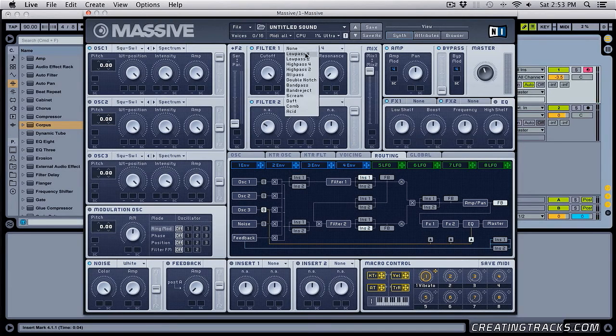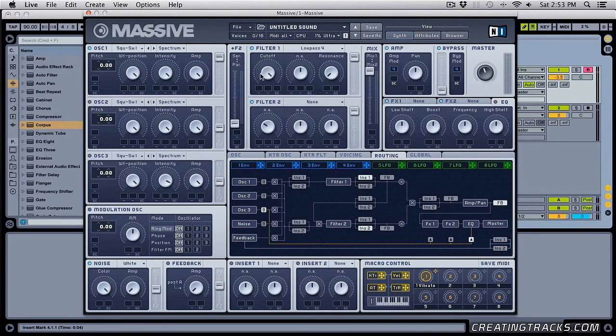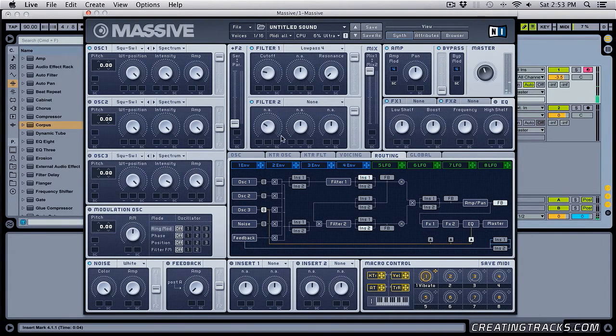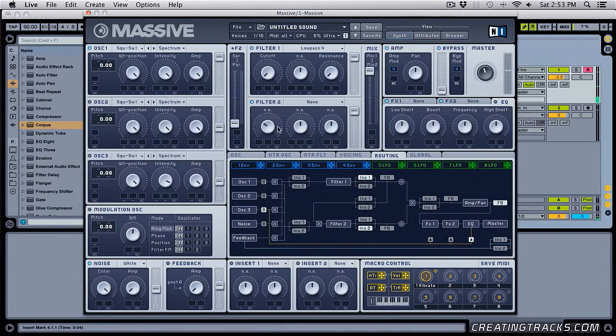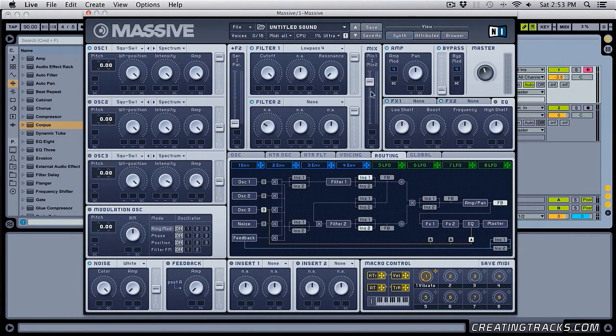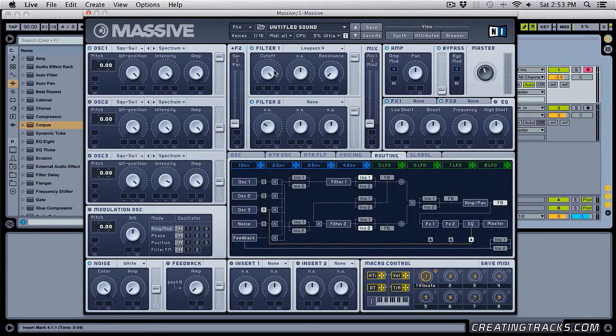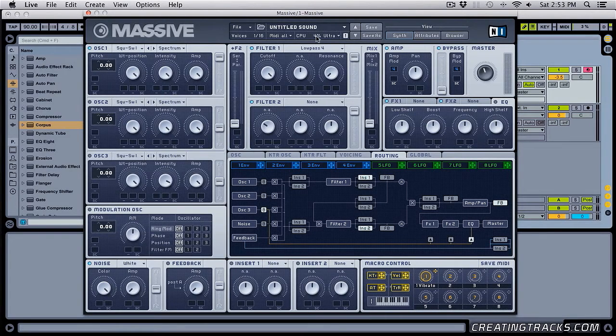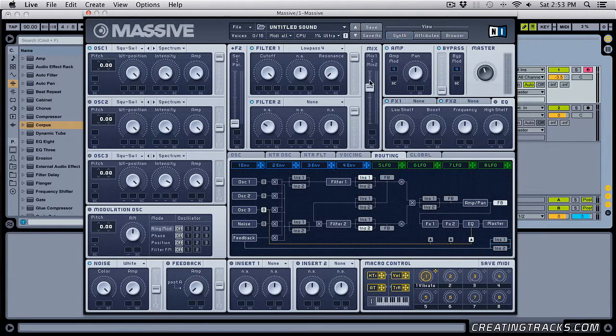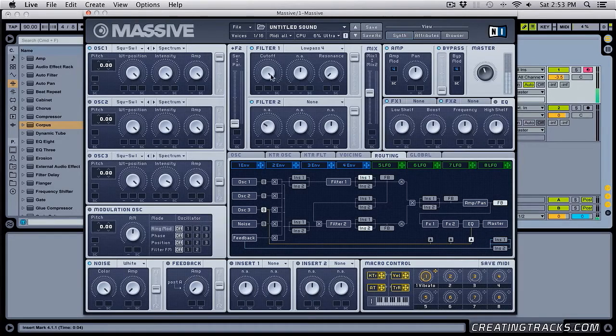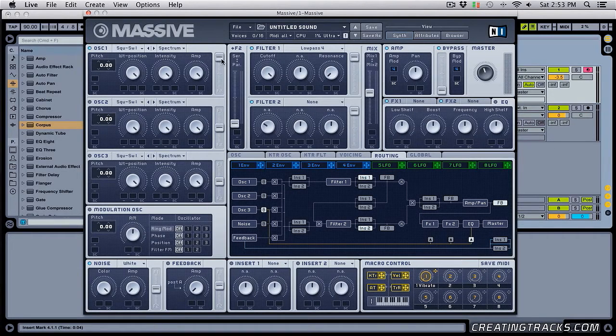And the low pass four lets you do this. So if I bring this down all the way, you're not going to hear anything. And you can see that I'm hitting the notes over here and nothing's happening. But if I bring the mix back up over here, then you're going to start hearing it.